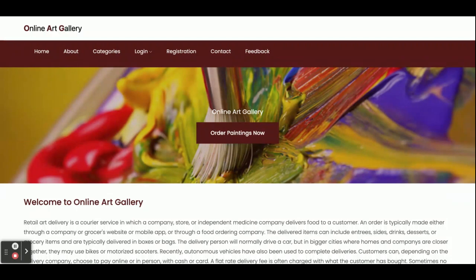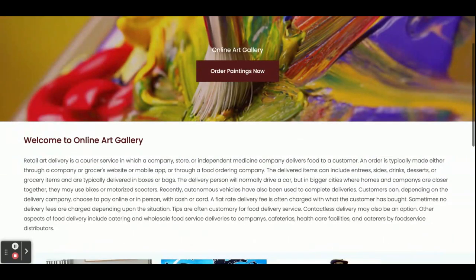These are all the functionalities developed inside this Online Art Gallery project. As mentioned, this is a mini project developed in Node.js, Angular, and MySQL. If you need any type of enhancement or new features, put it in the comments and we will incorporate those changes to make this project better. Thanks for watching — thank you very much.